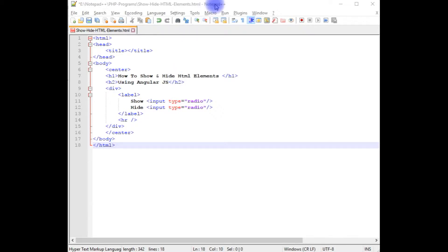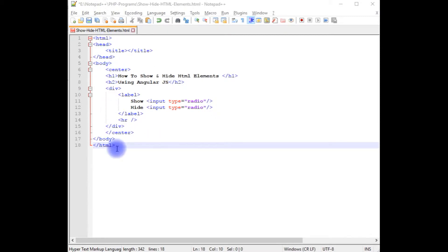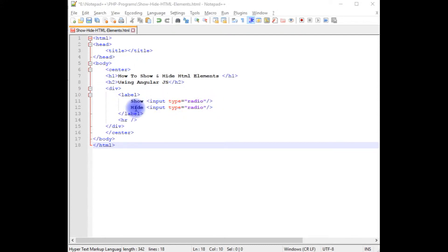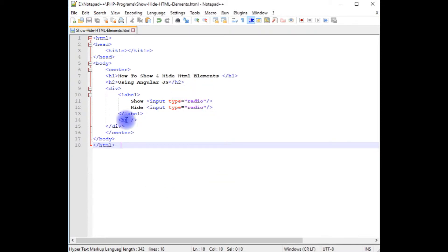I am using Notepad++ for this example. The Notepad++ contains a simple HTML file code with h1 and h2 header tags as well as two input radio buttons: show and hide. Let's save this file.